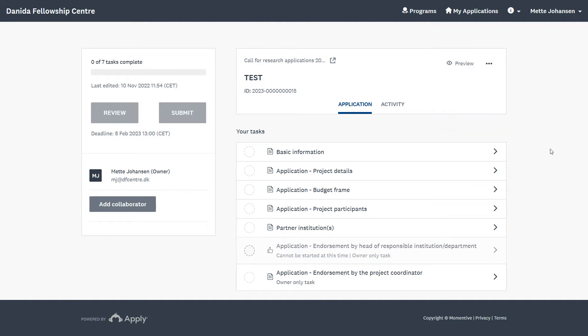Here is an overview of the application form and the list of tasks that need to be completed before you can submit the application. You have the option of inviting collaborators if you would like to allow team members to have access to add and edit the form. And now I will guide you through the tasks.